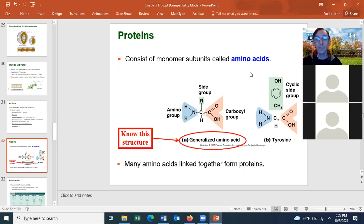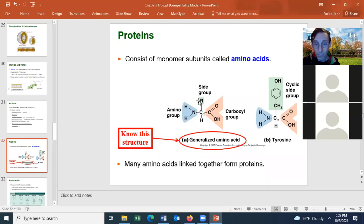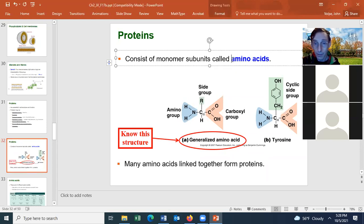Let's look at an amino acid in more detail. It has a central carbon, and attached to that central carbon is one hydrogen. Also attached is an R group — the R group is a biological molecule that determines what amino acid it is. There are 20 different R groups in humans because there are 20 different amino acids.